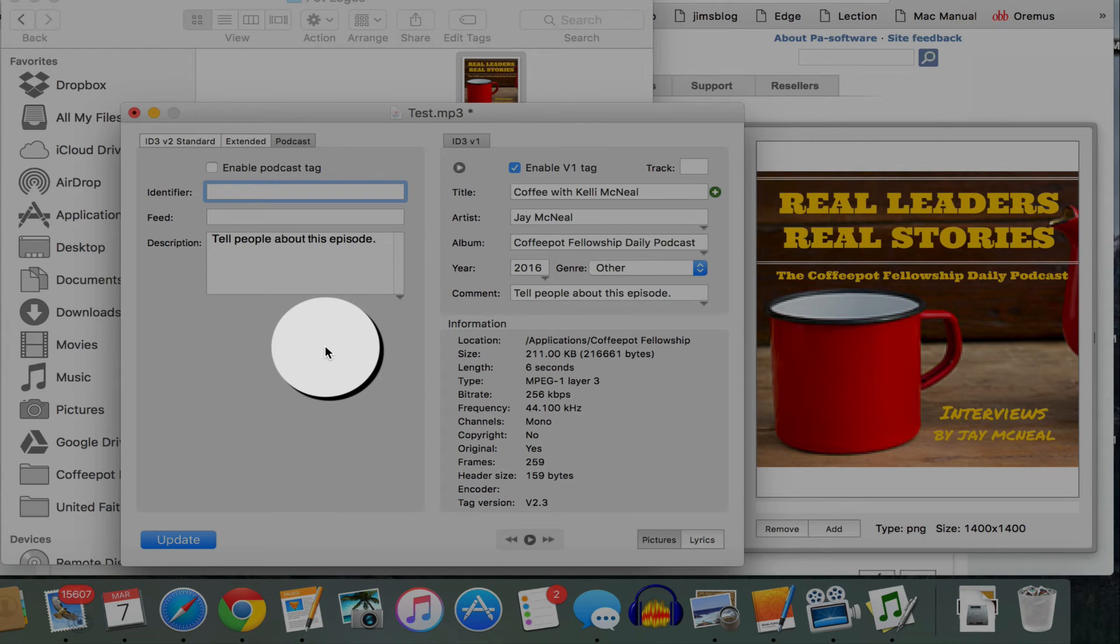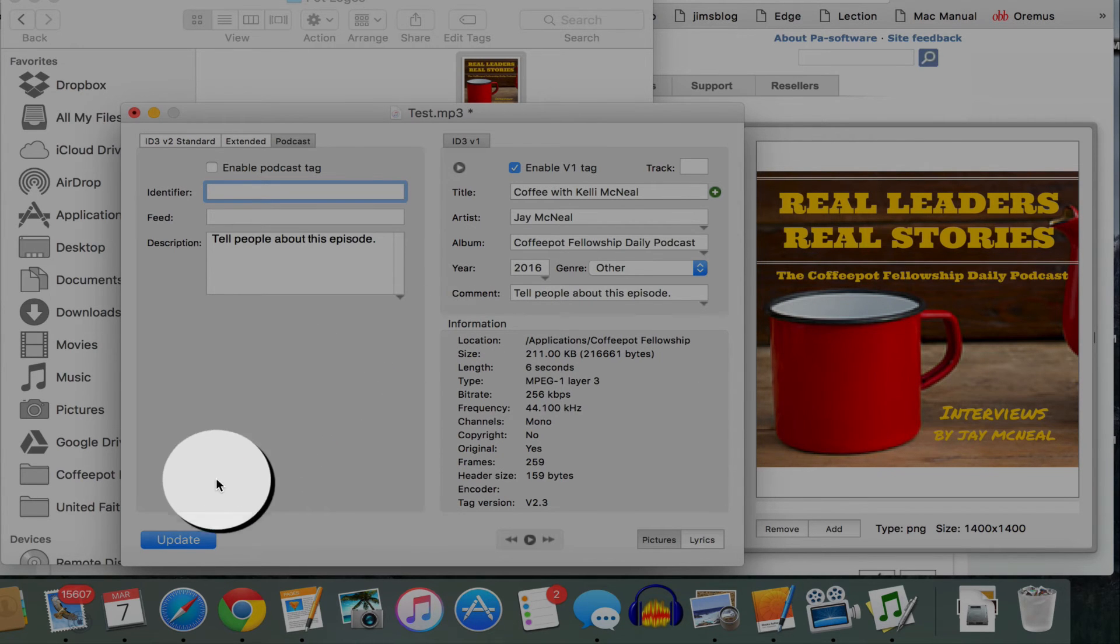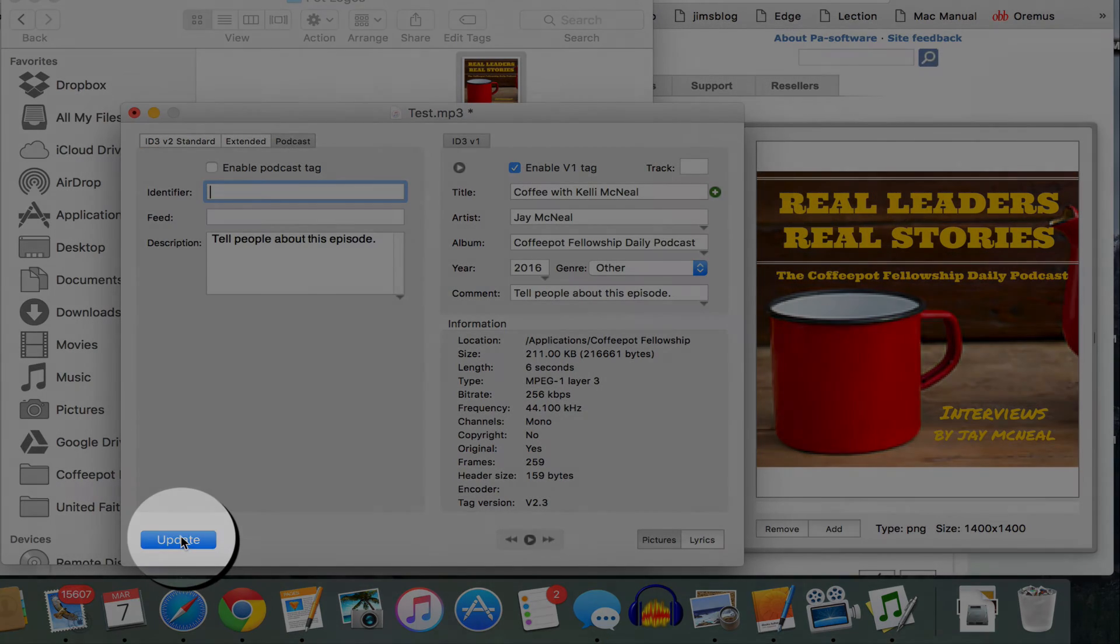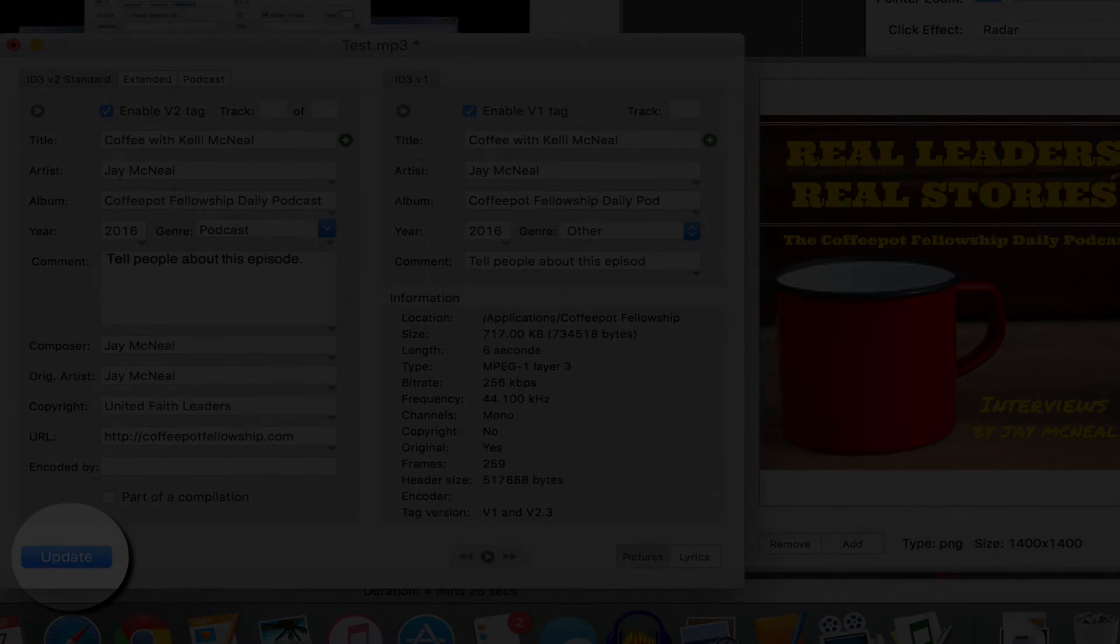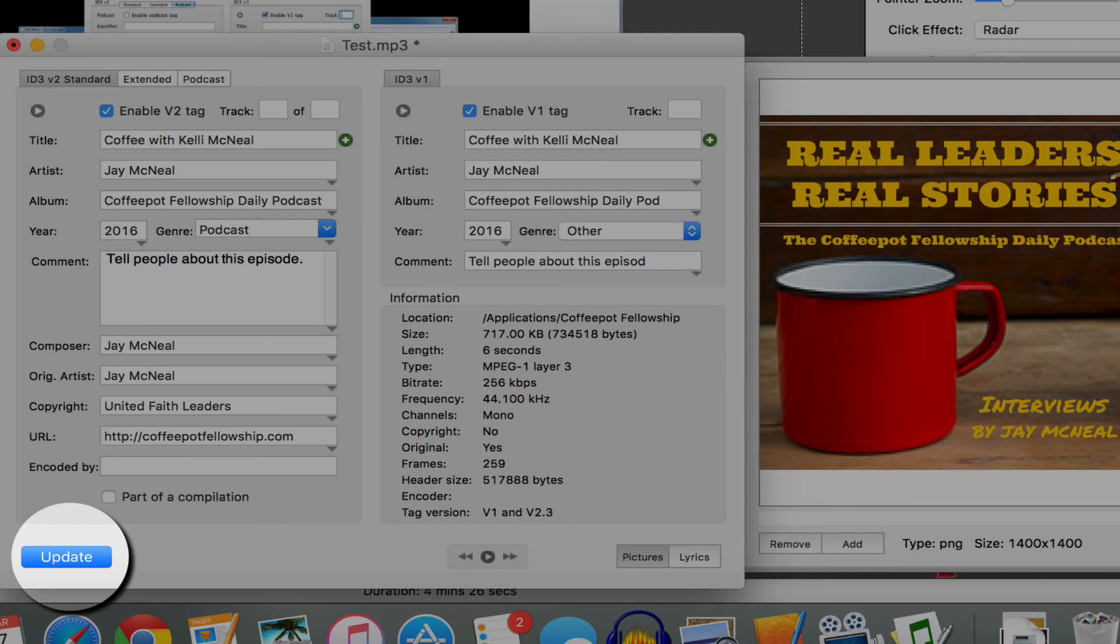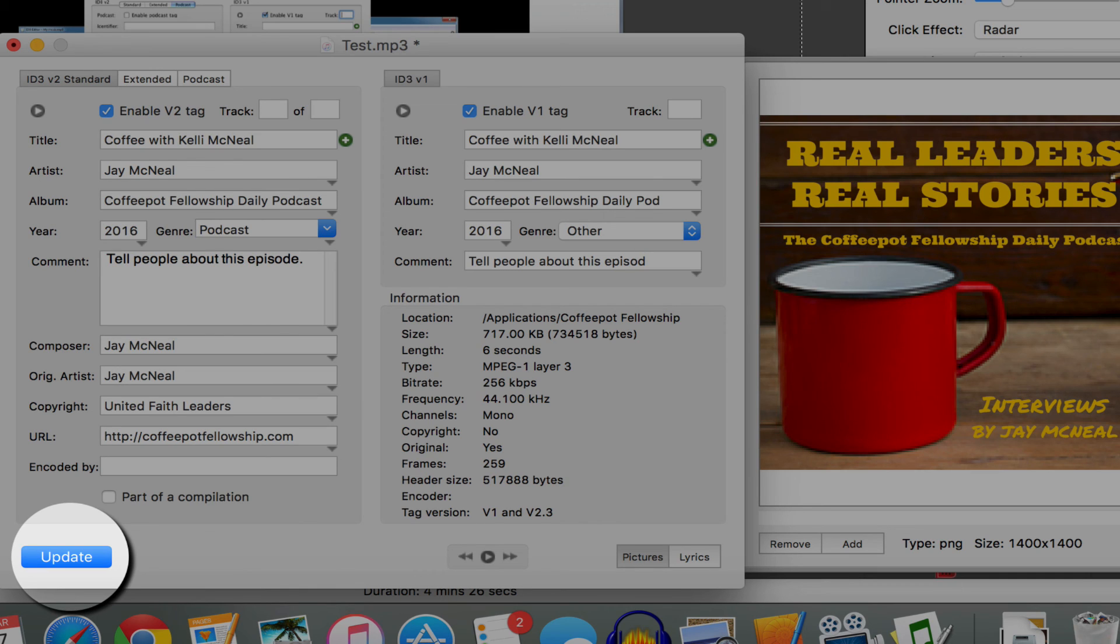And now you've filled in everything you need to fill in. And you can just click on update. And so now you're ready to take that and upload it to your podcast host.